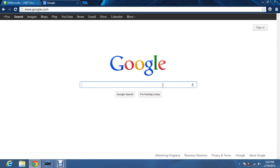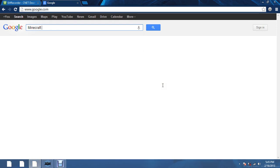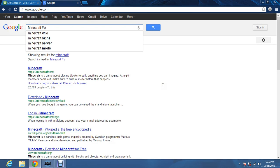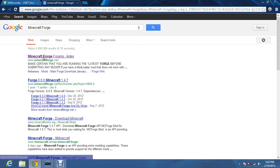First thing you do is go to Google, type in Minecraft Forge. Click on the first link.